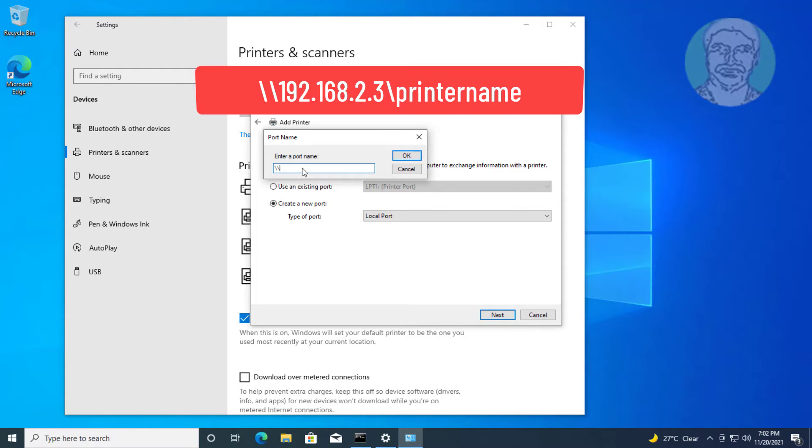Type backslash backslash shared printer address. You can also use an IP address with shared printer name.